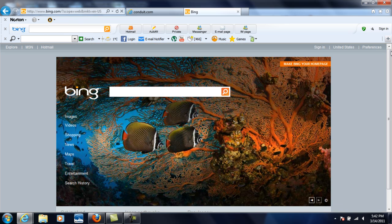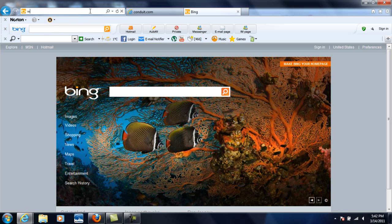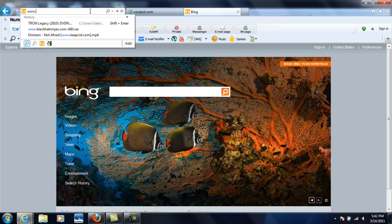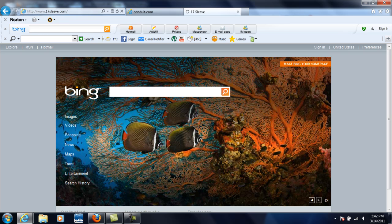It renders everything pretty nice. Actually I want to go ahead and check out my website at www.17sleeve.com. And let's see how things are rendered here.